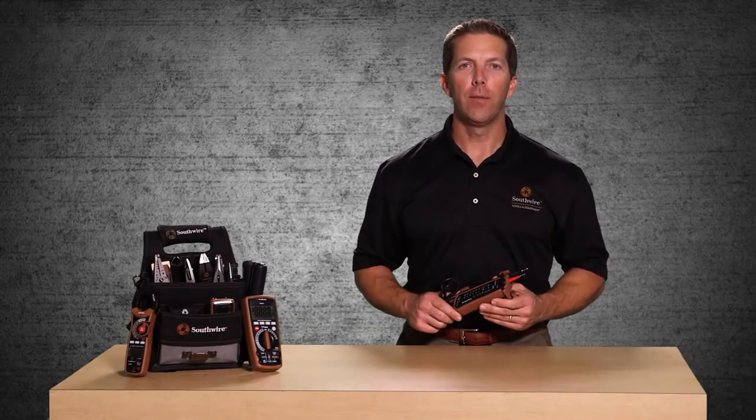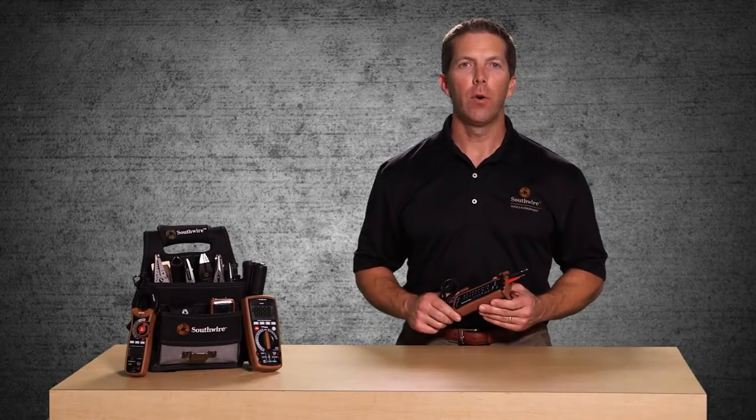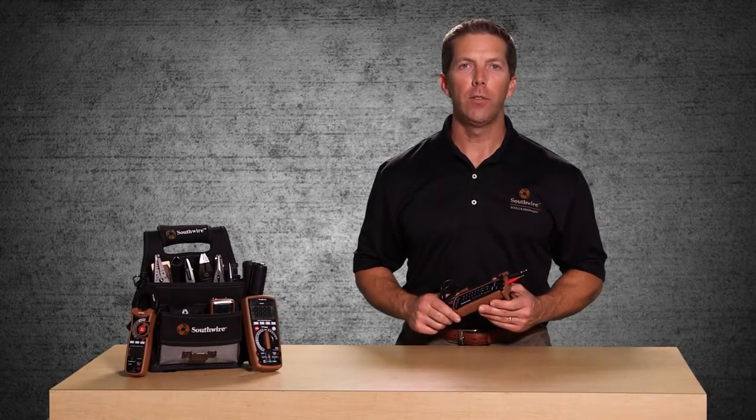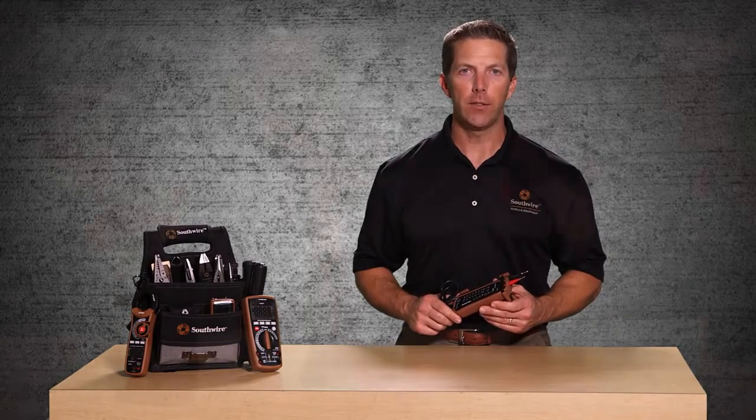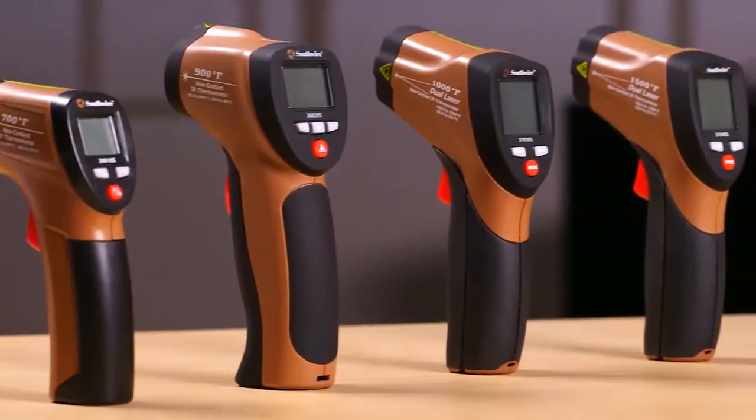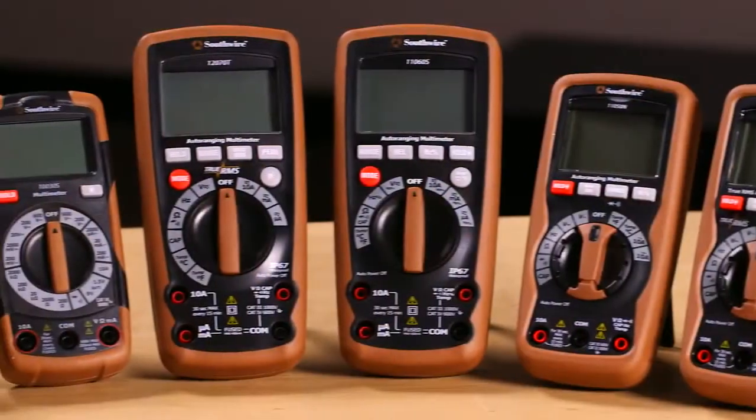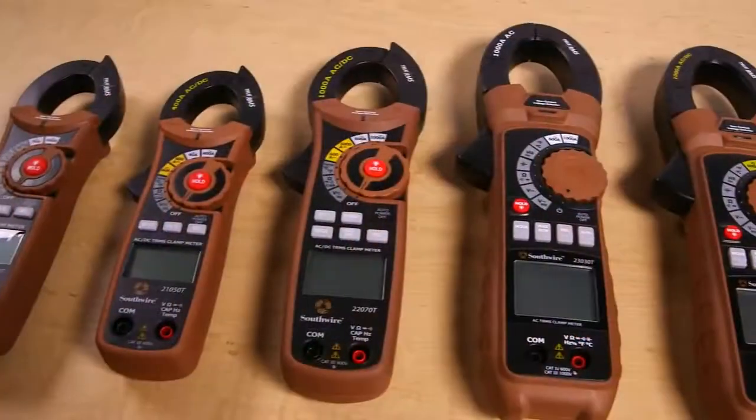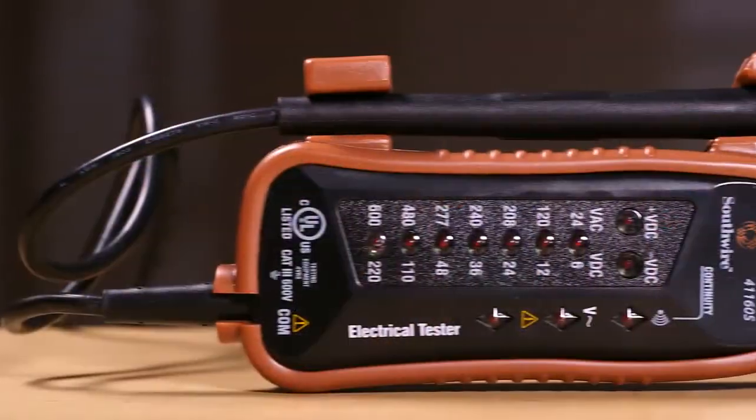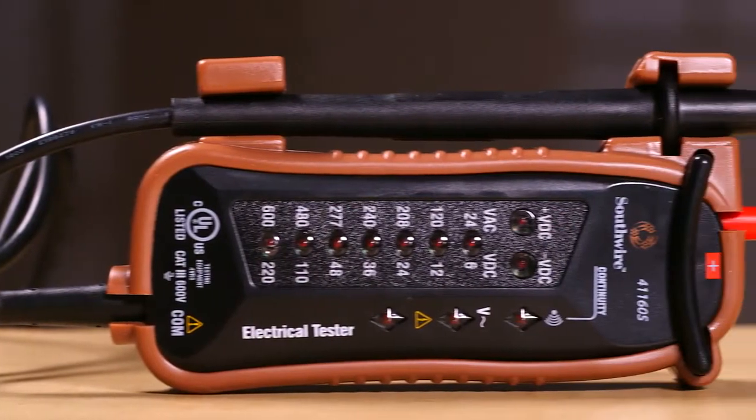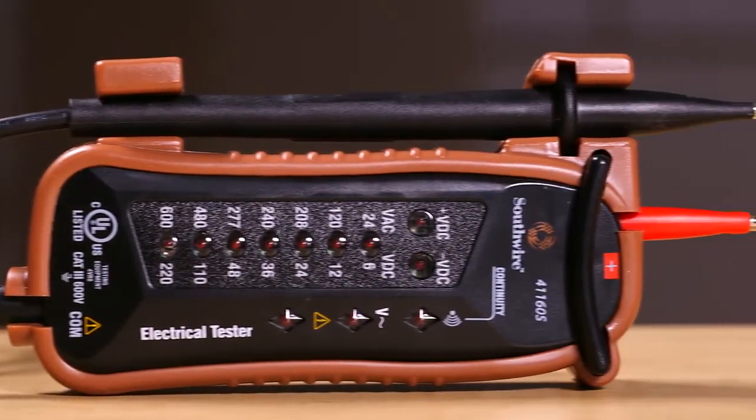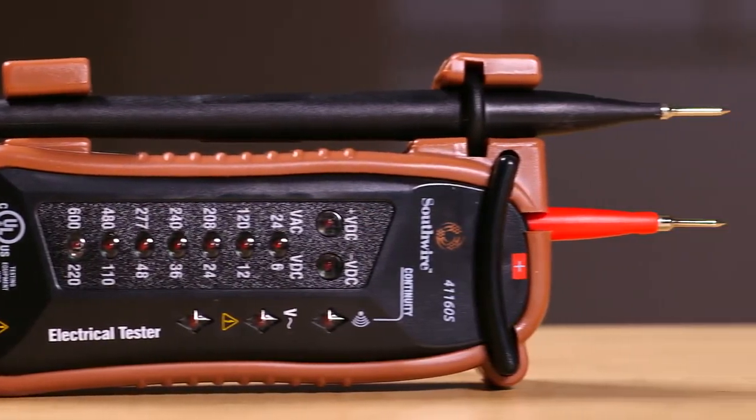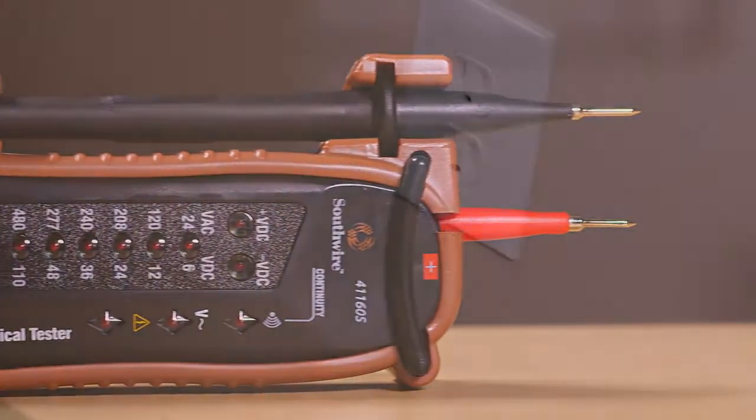Welcome to a quick introduction of the Southwire 41160S voltage continuity tester, part of Southwire's broad line of tools and equipment. The 41160S is ideal for basic electrical checks.